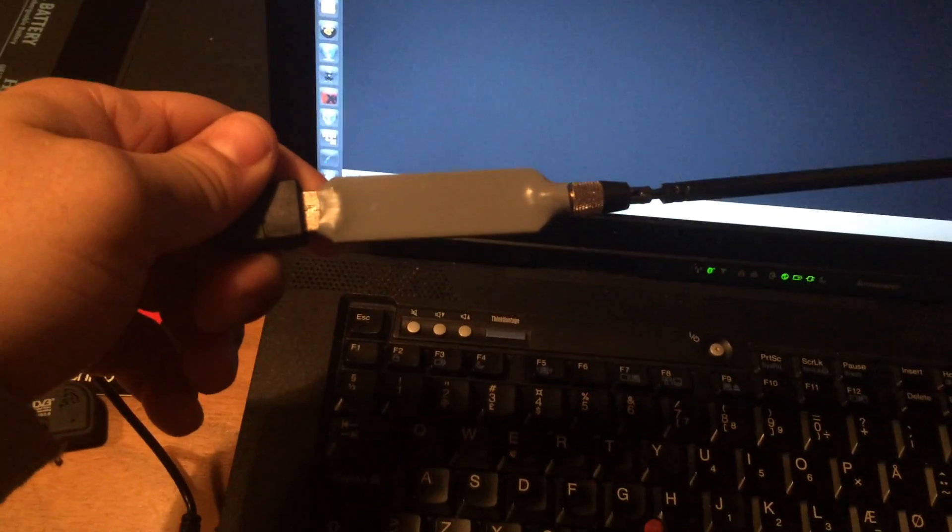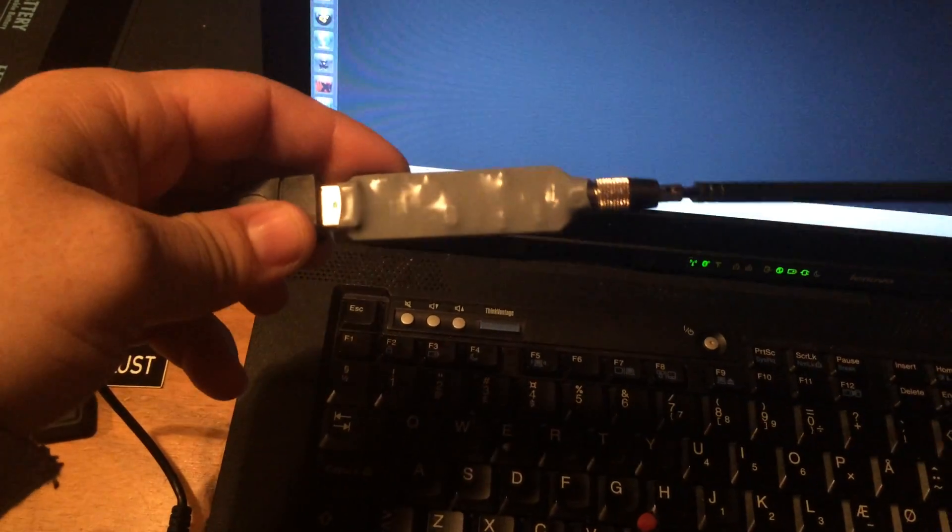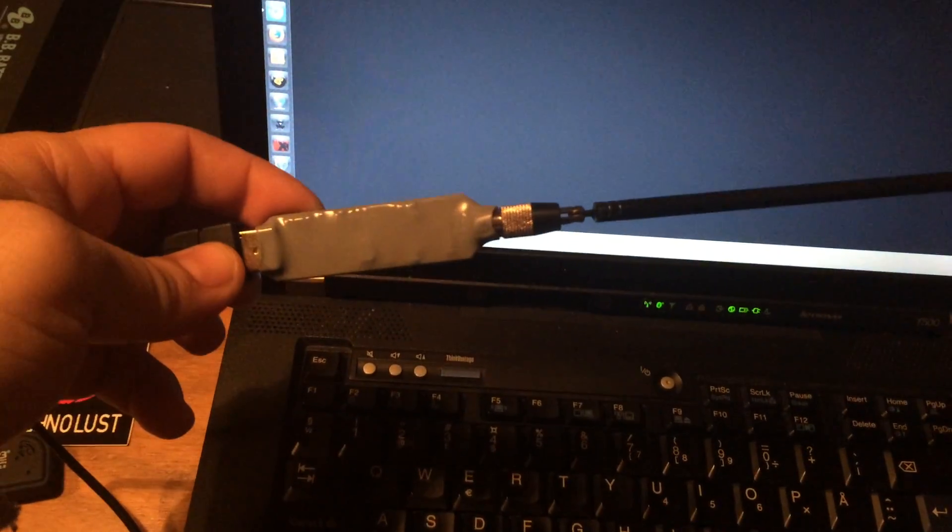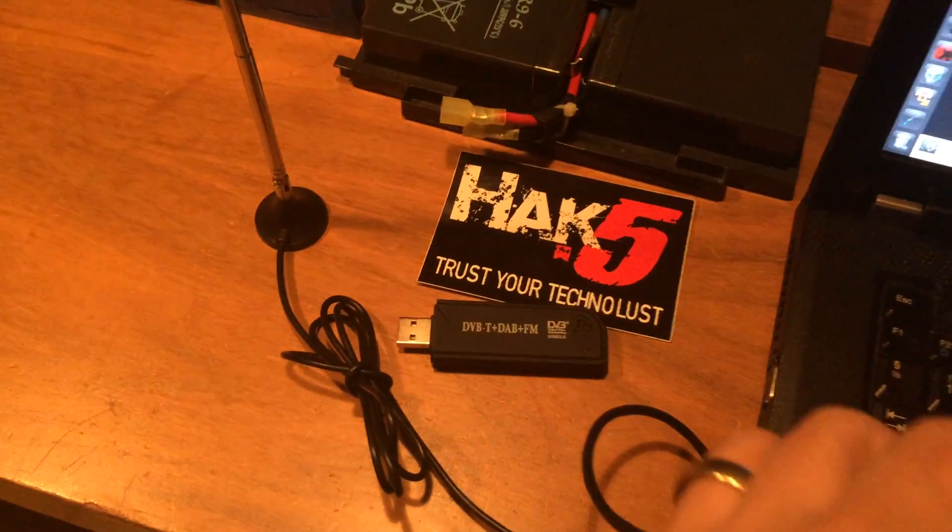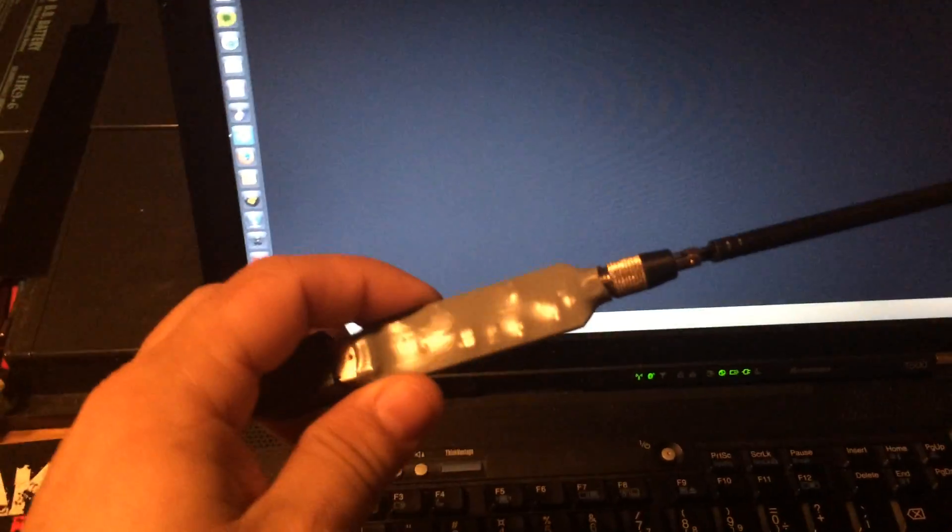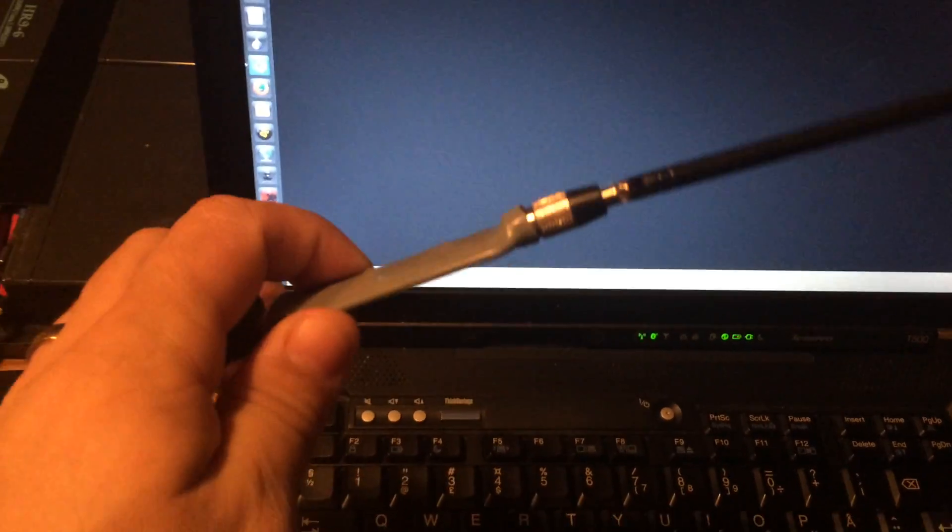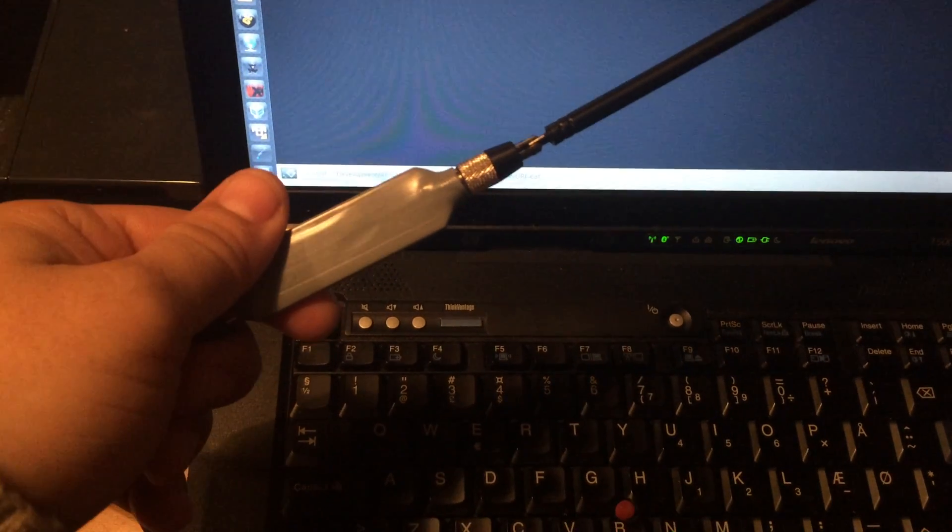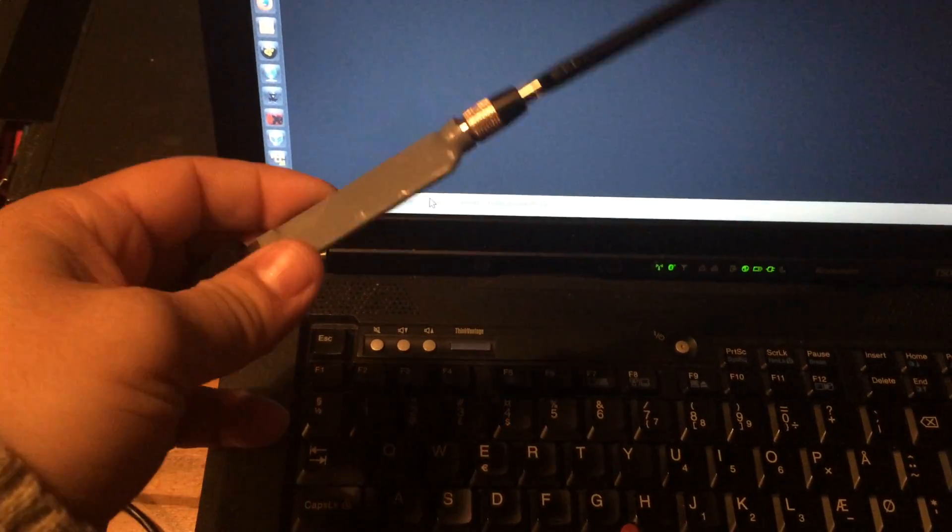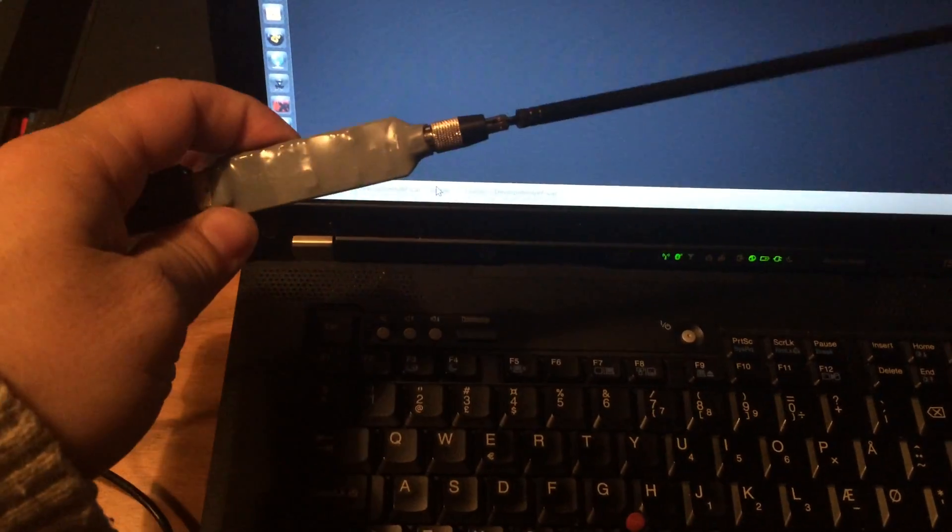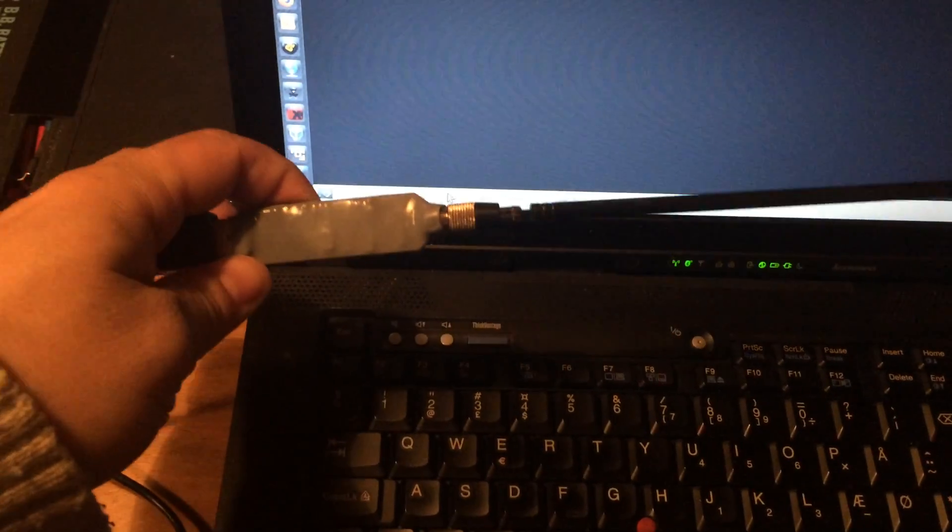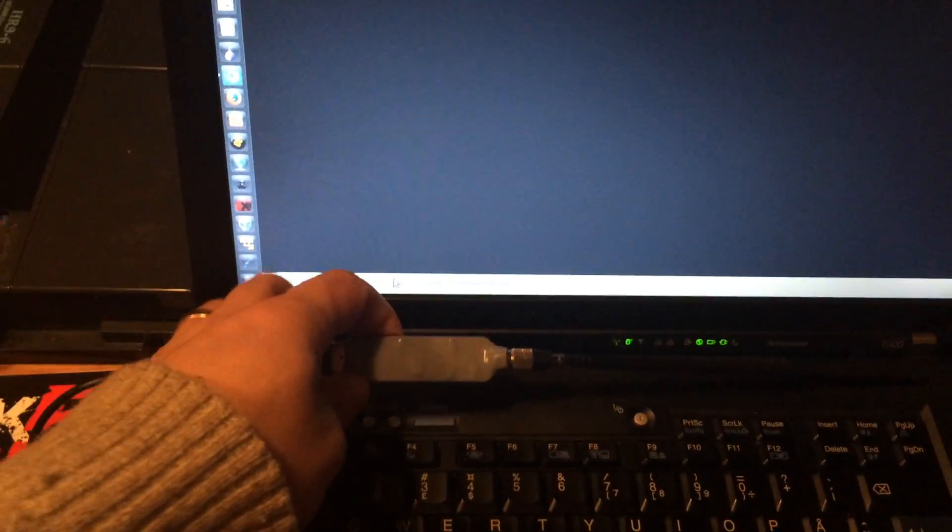It's a Yardstick 1, a Christmas present I got from my family. It's made by Mike Osman. It's a transmitter and receiver for sub-1 GHz.